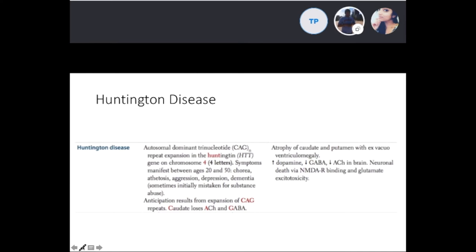From First Aid: Huntington's is autosomal dominant with a trinucleotide CAG repeat expansion in the Huntington gene on chromosome 4. Symptoms manifest between ages 20 to 50. Features include apoptosis, aggression, depression, and dementia — which can be mistaken for substance abuse. Anticipation results from CAG expansion. There is atrophy of the caudate and putamen with ex vacuo ventriculomegaly, increased dopamine, decreased GABA, and neuronal death via NMDA receptor glutamate excitotoxicity.